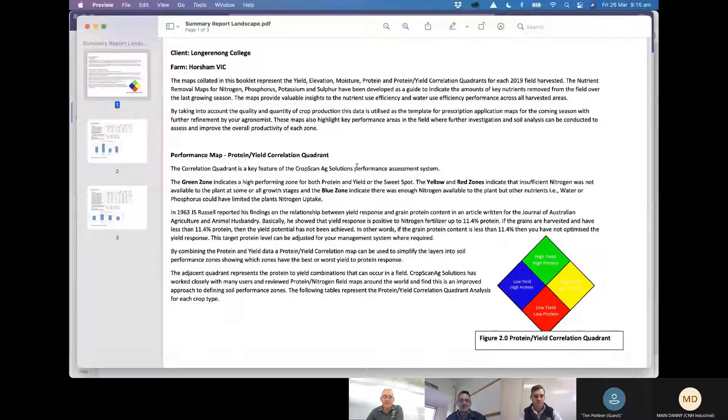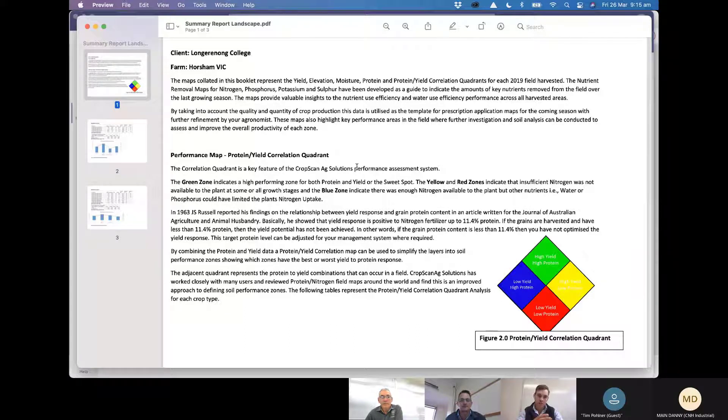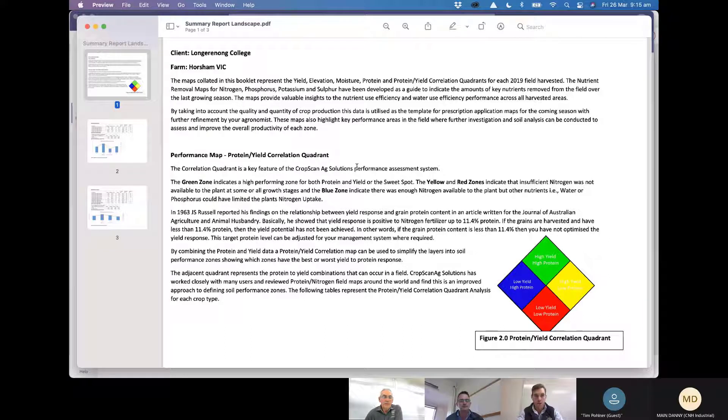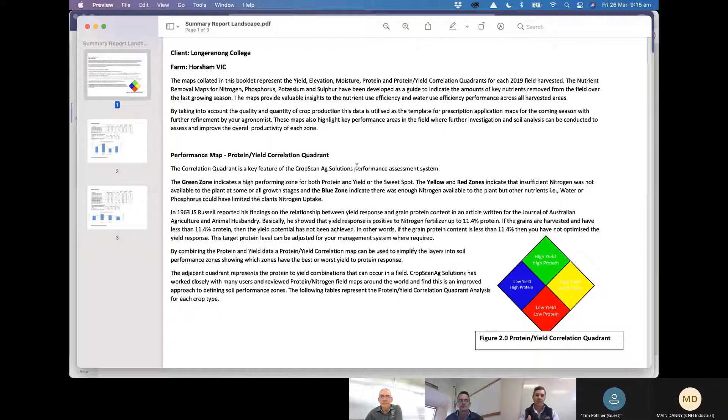So Brian, John and Tim, when we go and look at your fields we've essentially loaded all the fields up into the portal. From them we can once we've done our analysis on them, on processing that correlation quadrant especially, we get...